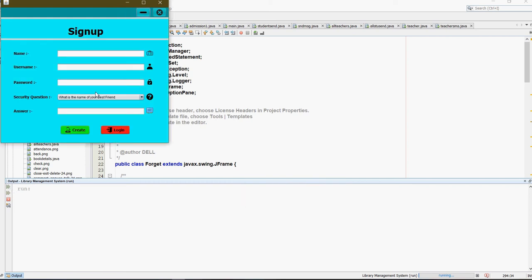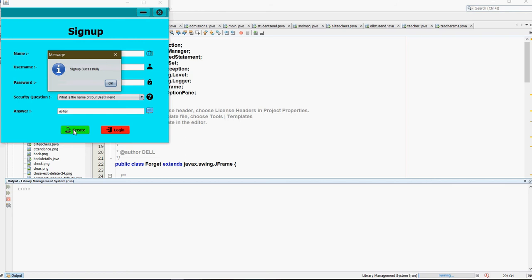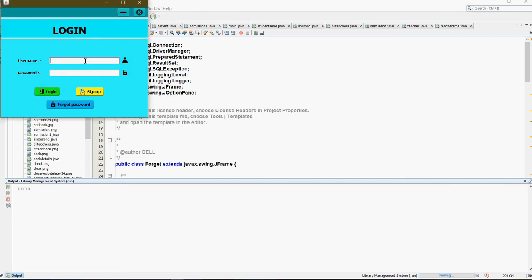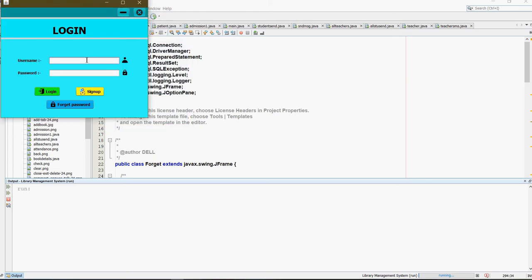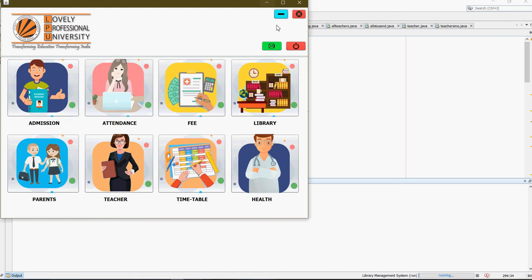This is our login page. For the login purpose we need to sign up, so fulfill your details and click on Create. After clicking on Create, successful sign up. Fill the login form and click on Login. If you forget your password, you can recover from here. Click on Retry and get an answer. This is the main menu dashboard.